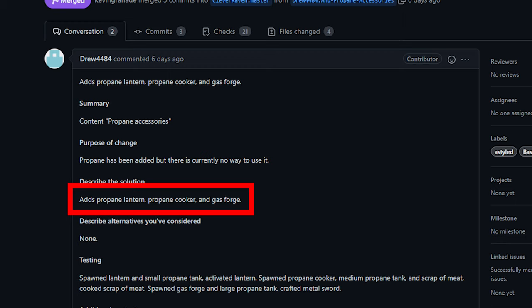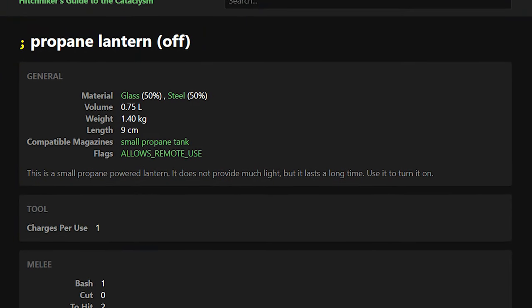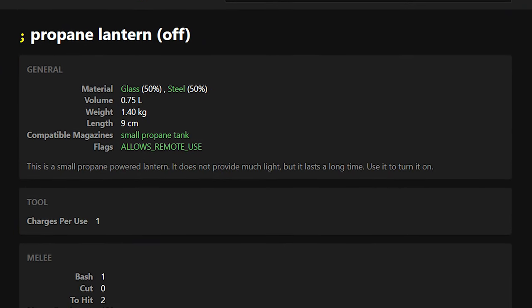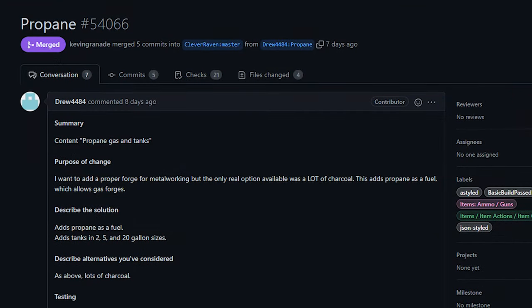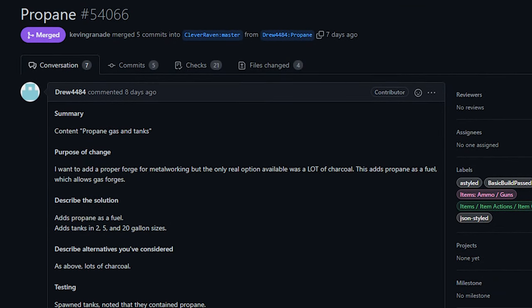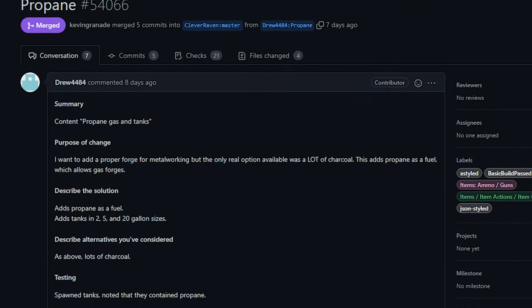Now currently, the forge at least does not spawn in the game. I'm not sure about the other items, which I didn't know propane lanterns were a thing. I actually had to Google it, but they exist.